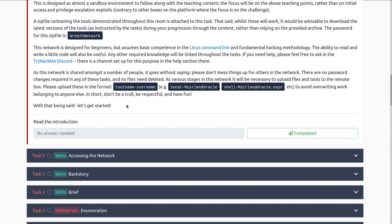As this network is shared amongst a number of people, please don't mess things up for others. There are no password changes required in any of these tasks and no files need to be deleted. When uploading files and tools to the remote box, please upload them in the format 'toolname-username' — for example, Socat-Dark or shell-MerelandOracle.aspx — to avoid overriding work belonging to anyone else. In short, don't be a troll.